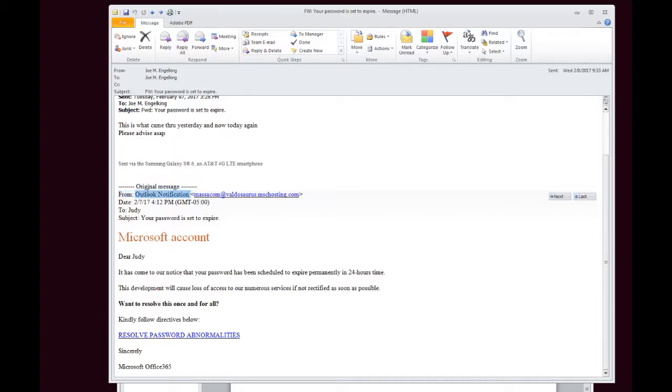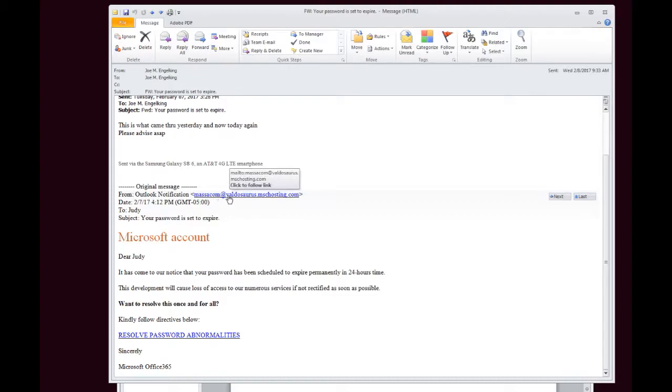It says it's coming from an Outlook notification. Okay, well, if it's coming from an Outlook notification like it claims, why is the email address massacom at valdosaurus.mschosting.com?